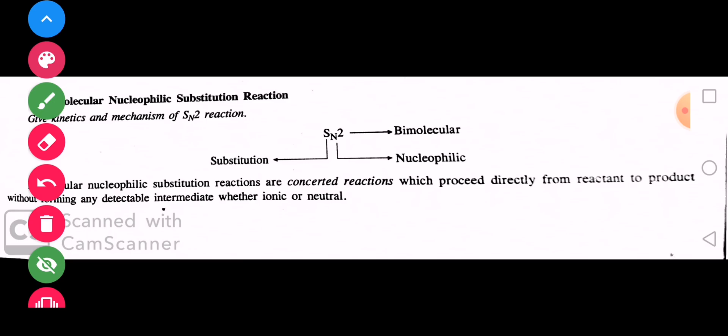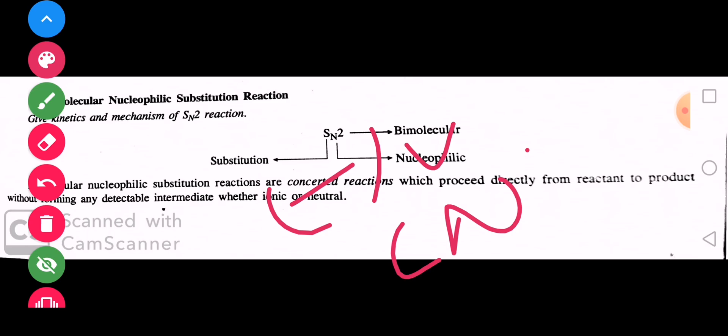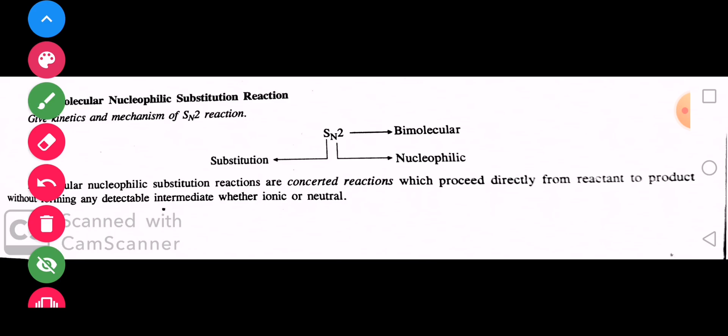Nucleophiles are those which are attracted to the nucleus — all negatively charged ions like CN⁻ are nucleophiles, and in neutral species, all those carrying a lone pair are nucleophiles. So SN2 is written as bimolecular nucleophilic substitution reaction.